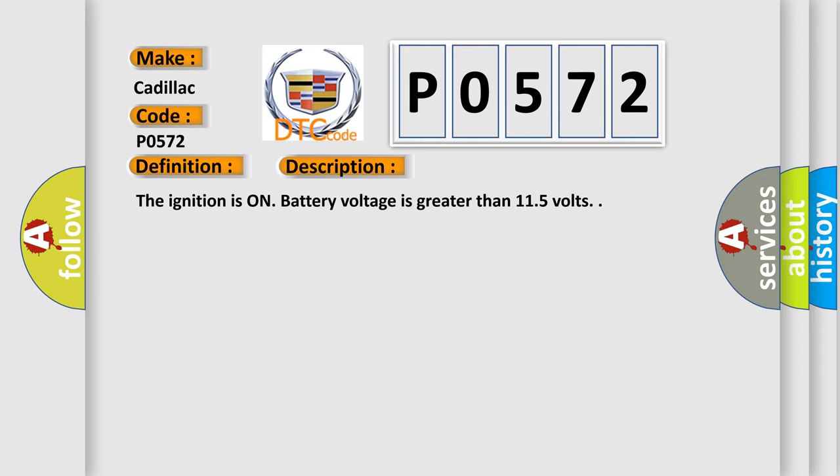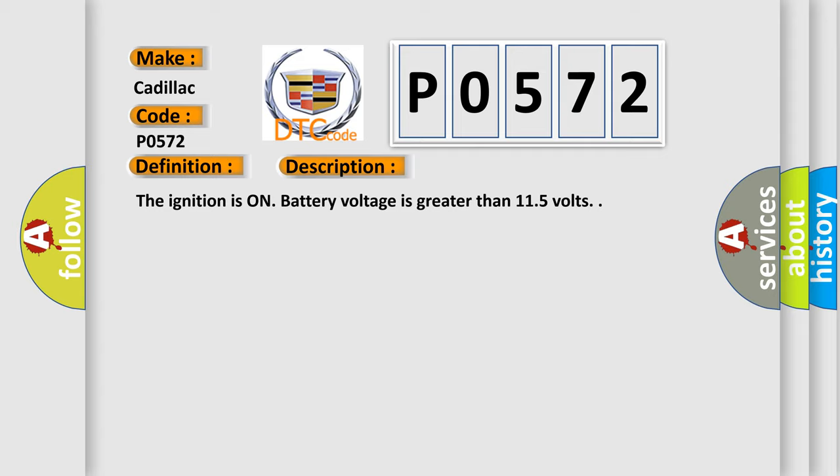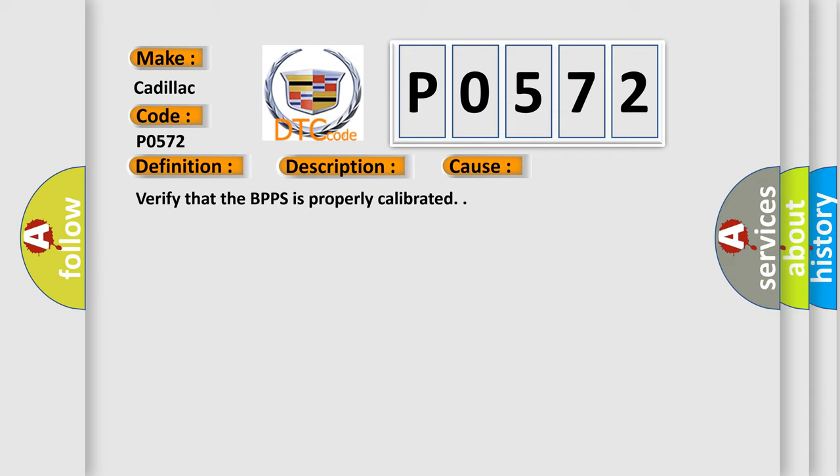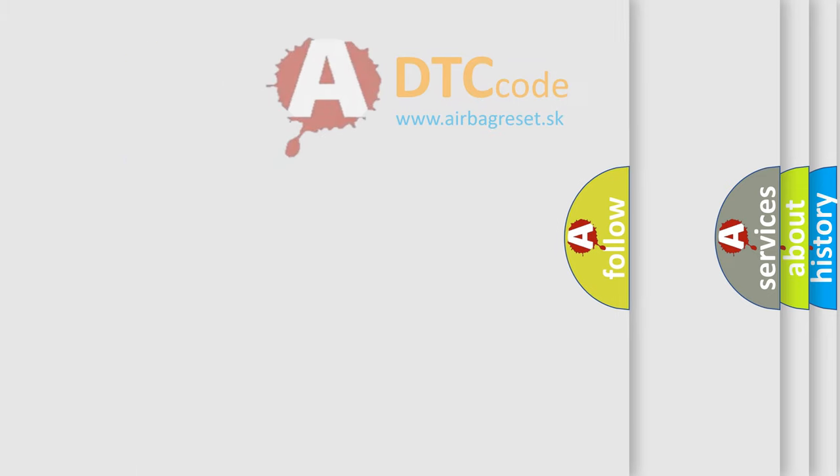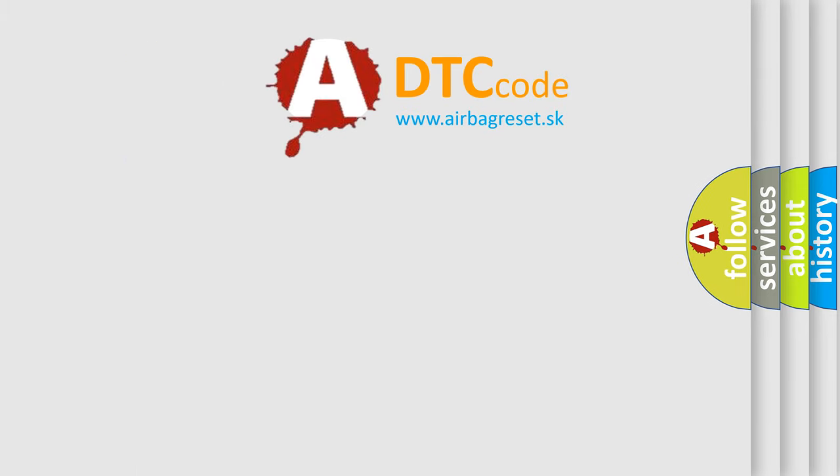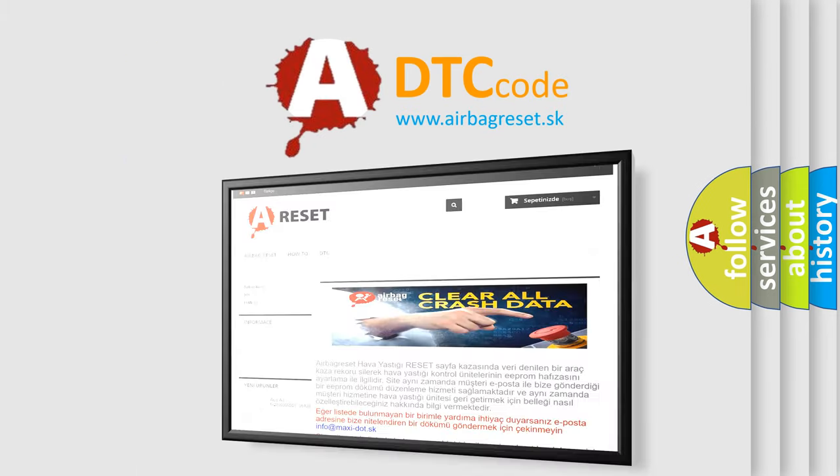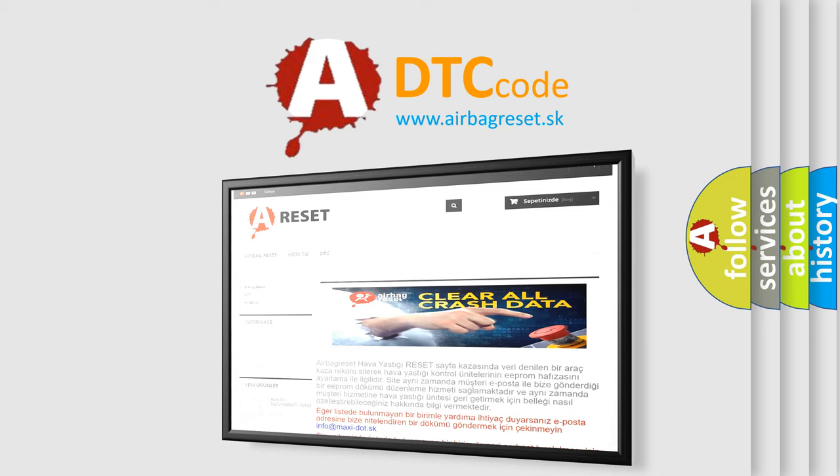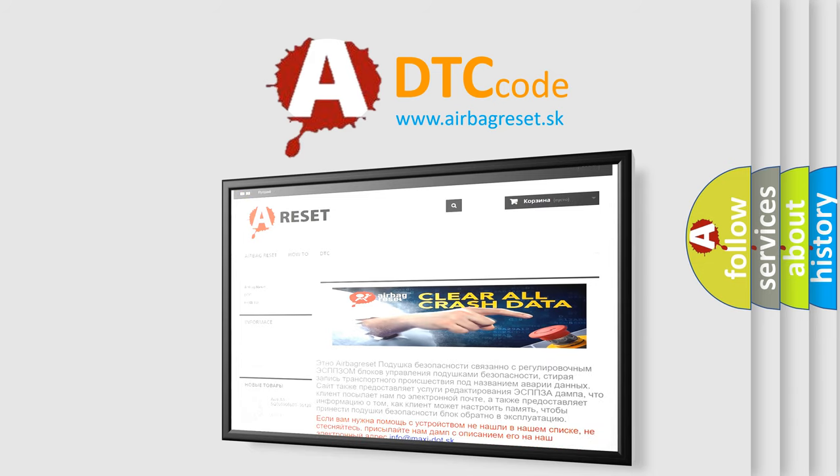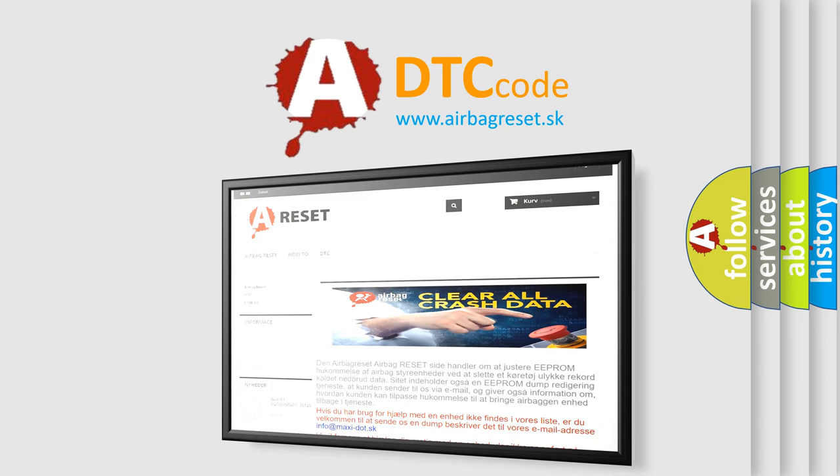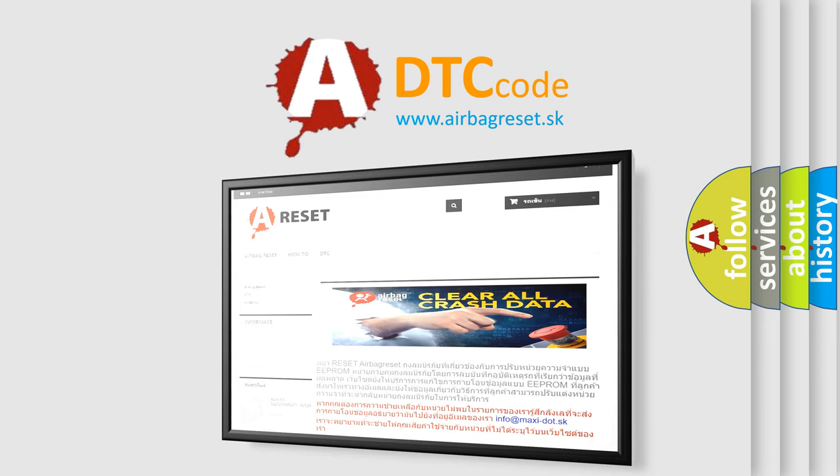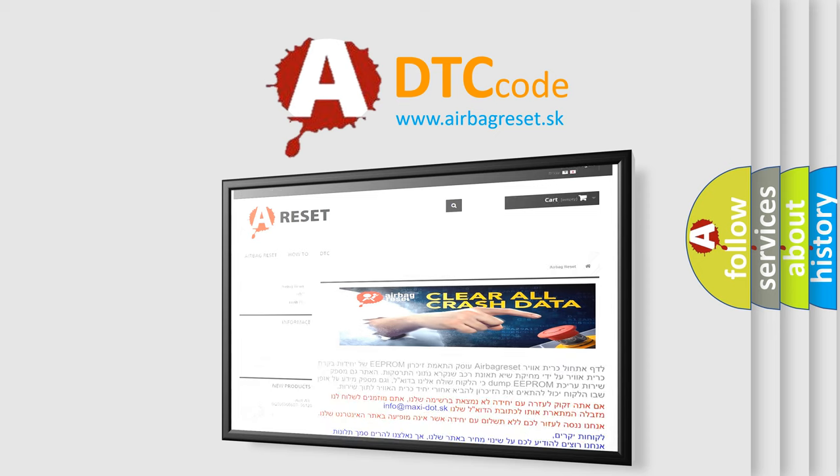The ignition is on, battery voltage is greater than 11.5 volts. This diagnostic error occurs most often in these cases. Verify that the BPPS is properly calibrated. The airbag reset website aims to provide information in 52 languages. Thank you for your attention and stay tuned for the next video.